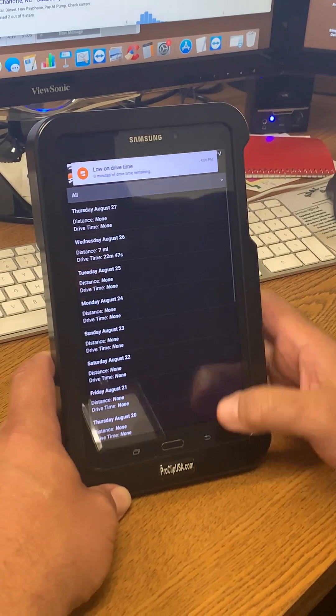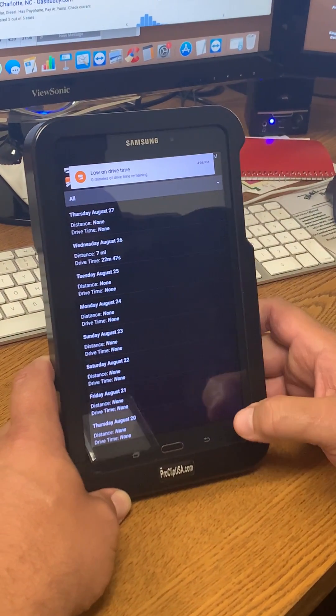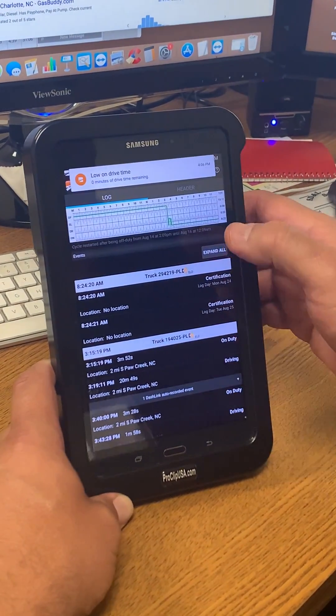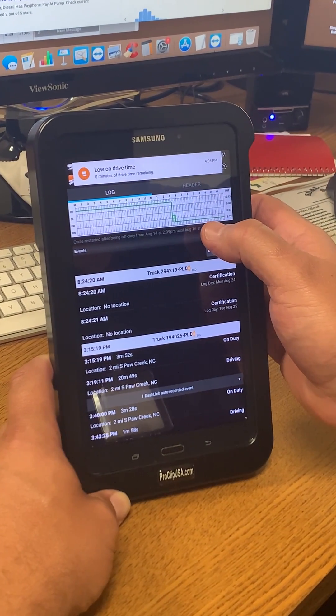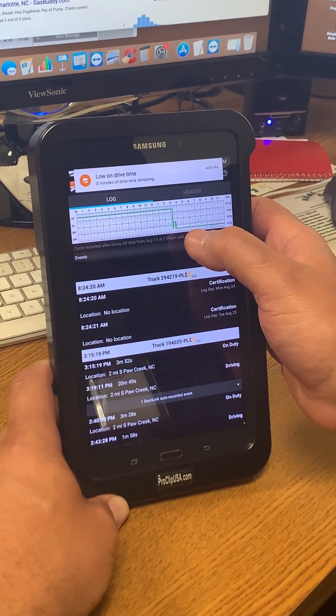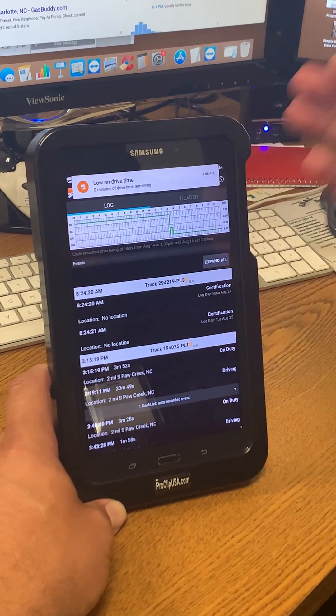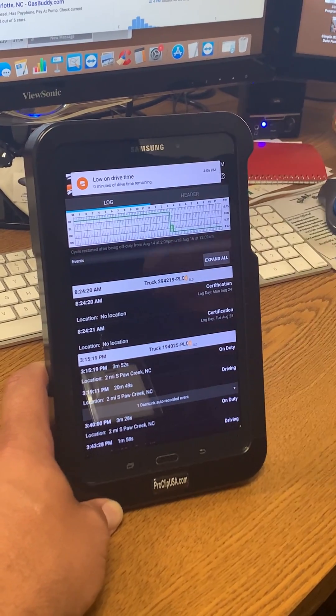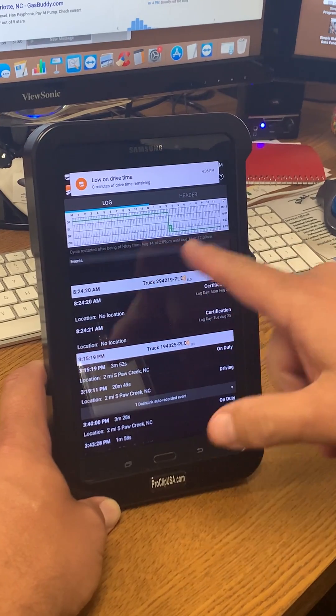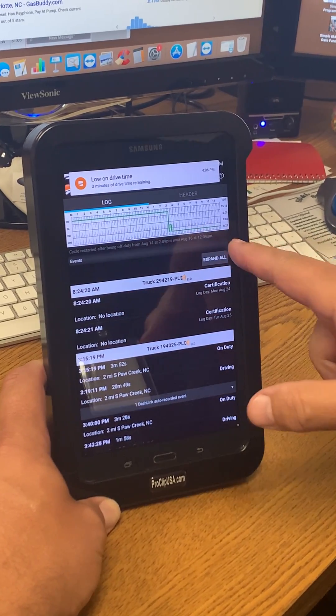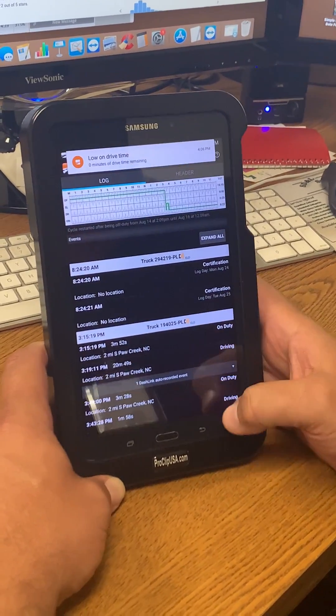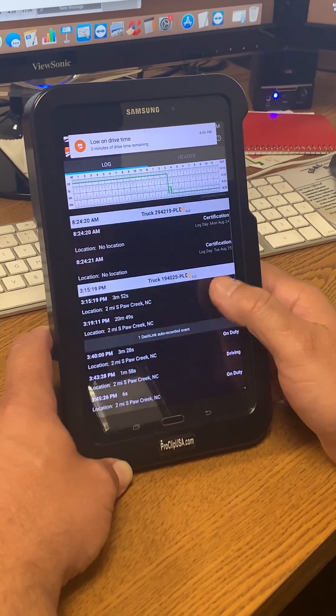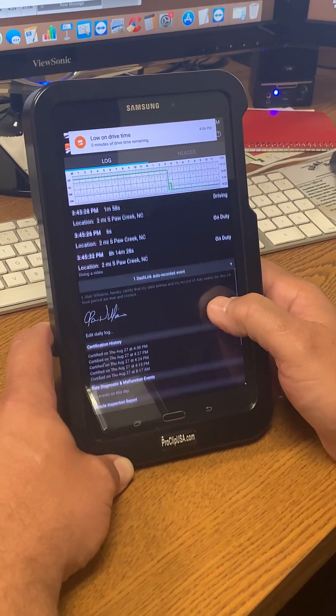And you'll see yesterday's date that I forgot to go off duty, and because I continued that, the clock continued to run. It went on duty the rest of the day and into today, so I want to correct that. So I'm going to scroll down and you'll see here that I've signed my log.